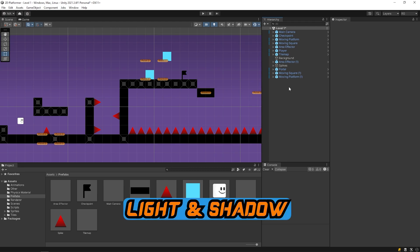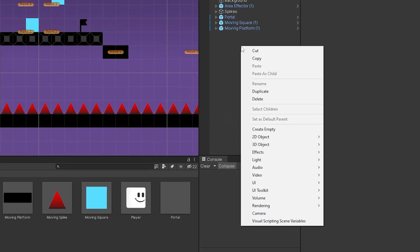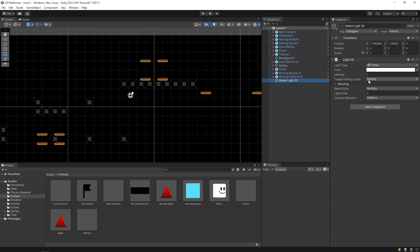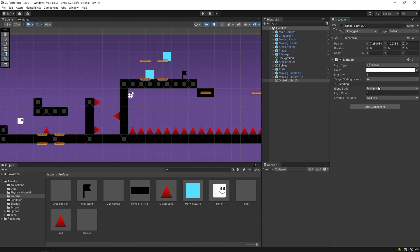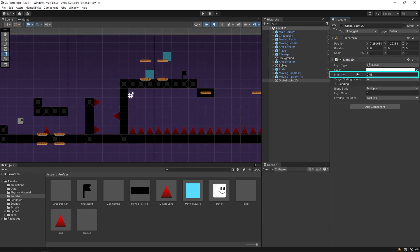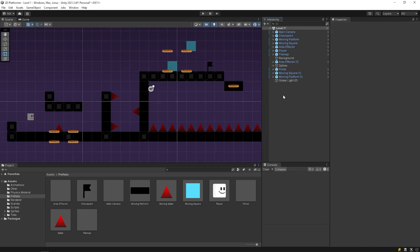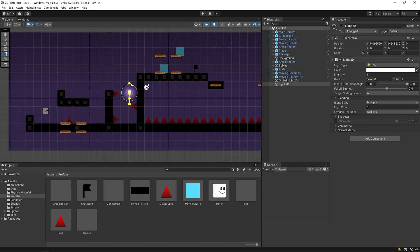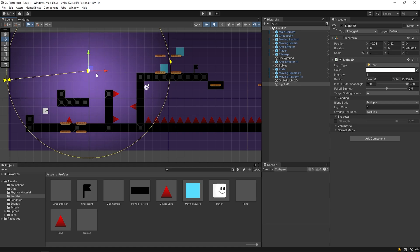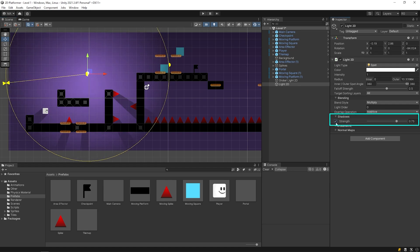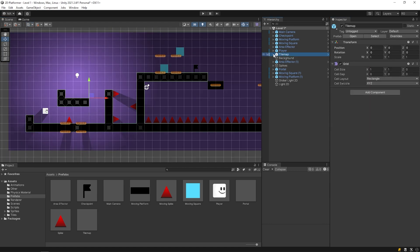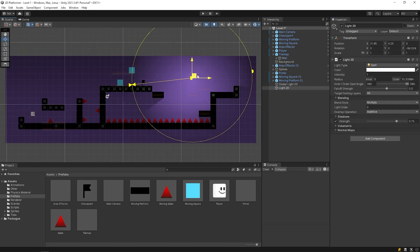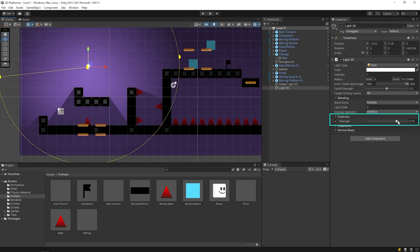Let's add light to make the scene more attractive. First, I will add global light to the scene. Right click on the hierarchy panel, then Light and Global Light 2D. With the target sorting layer, you can determine the layers that the light will affect. You can change the intensity of the light. I will add a spotlight to the scene and activate the shadow cast feature of the light. I will add a shadow caster to the tilemap. As you can see, the shadows of the walls are now forming. You can change the strength of the shadow.